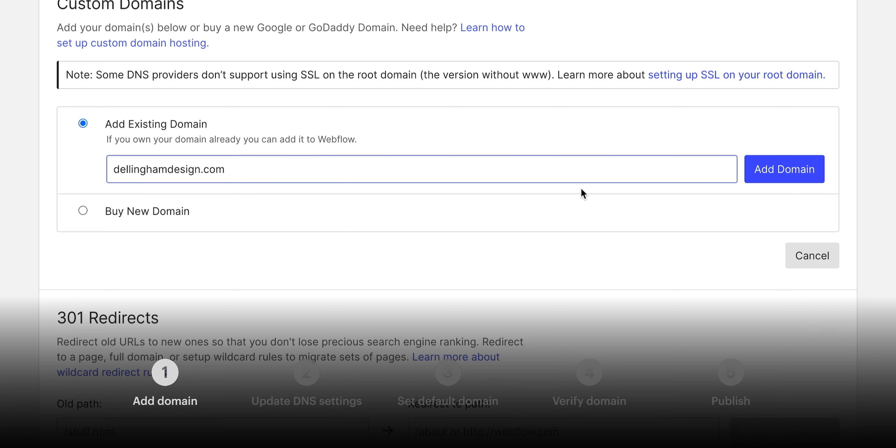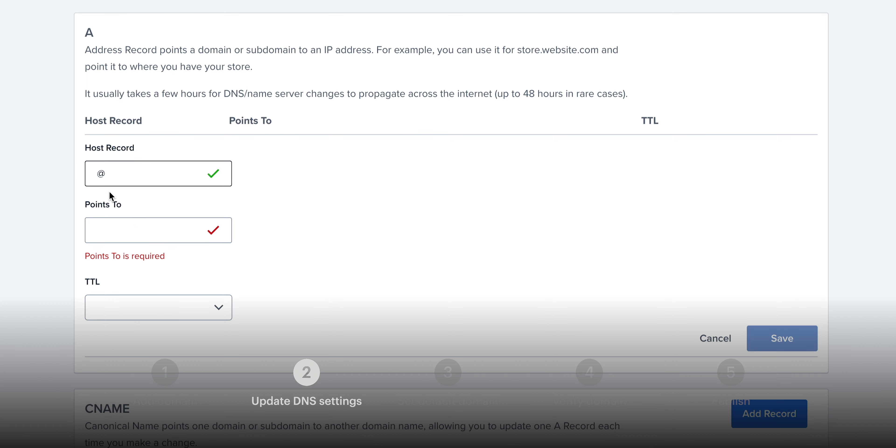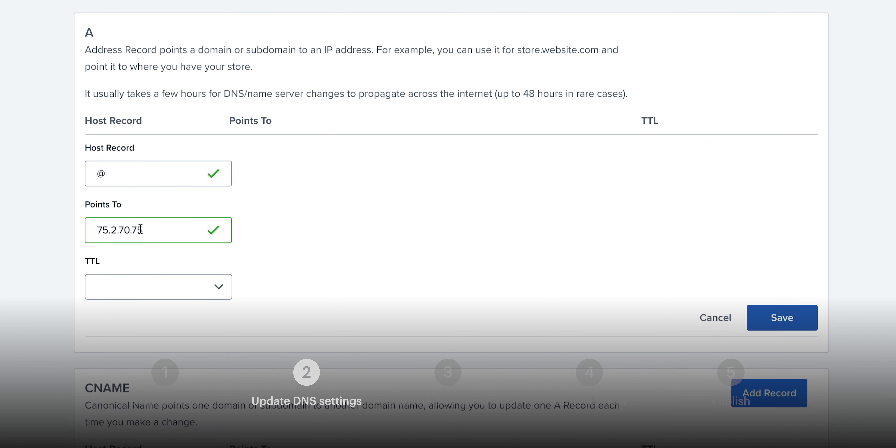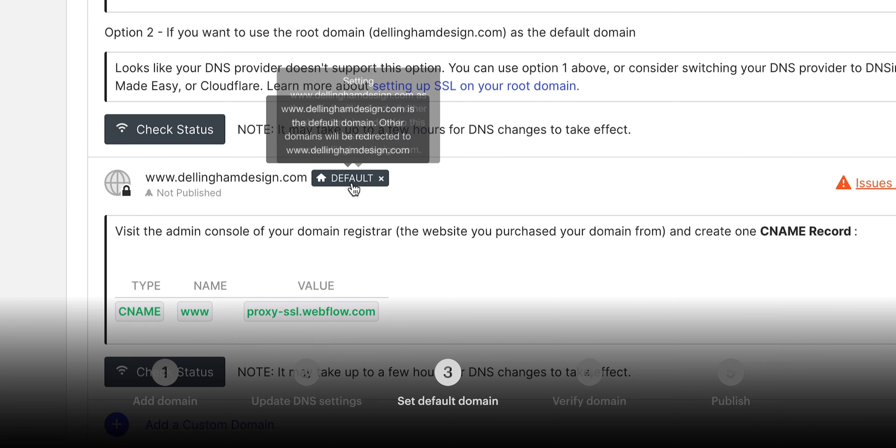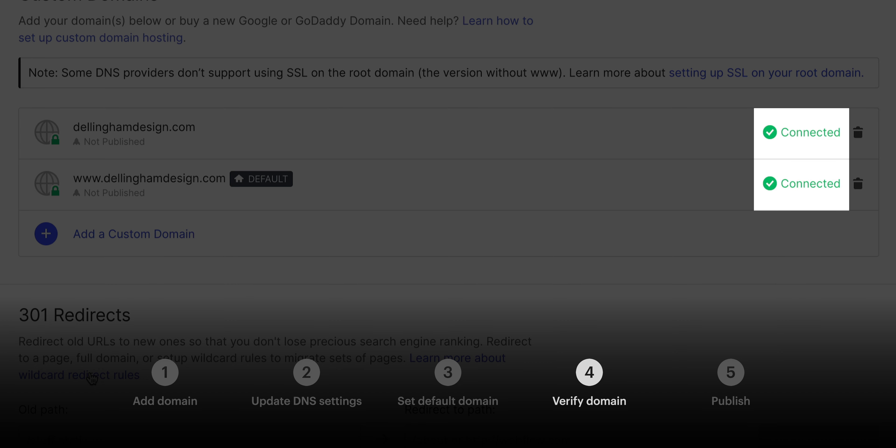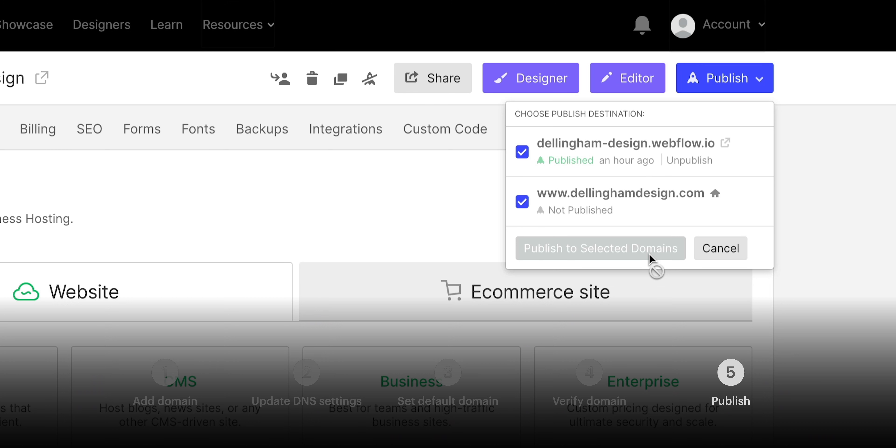But that's it for connecting a custom domain. We added the domain to our project settings, updated our DNS configuration, set the default domain to www, verified it's working properly, and we published the whole thing for the world to see. That's connecting a custom domain in Webflow.